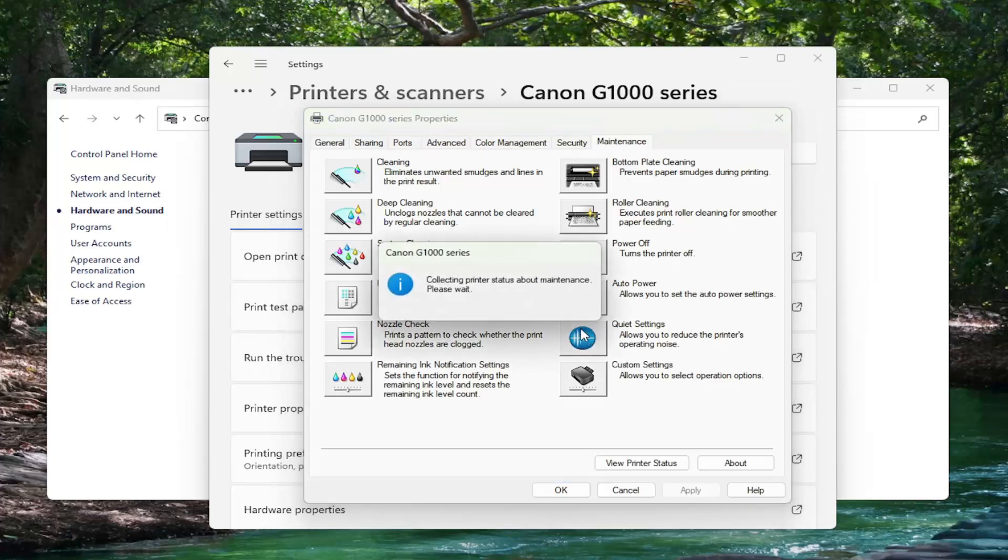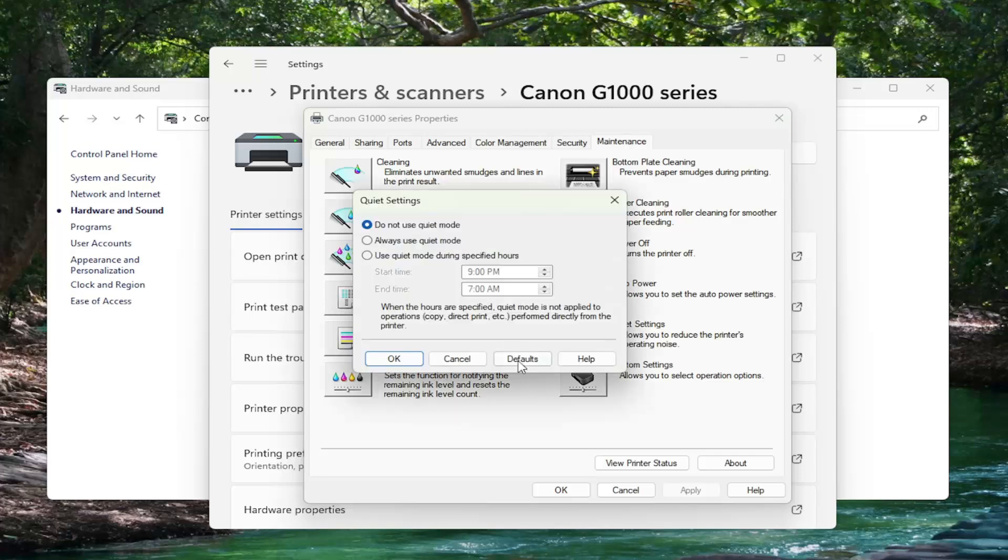If you want to go back to default settings, just open that up again and you can select the default button and it will set it back to default.